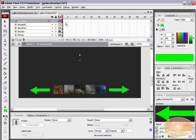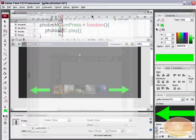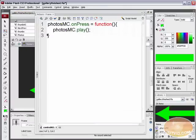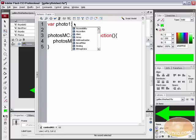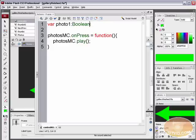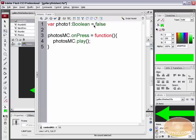Next, come up to the Control ActionScript layer and select that keyframe. We need to create some variables first, so hit Enter a couple of times. Type var photo1, colon, Boolean — that's Boolean with a capital B. All that means is this variable's data type is a boolean, which is just true or false. We're going to give this the initial value of false, then a semicolon.